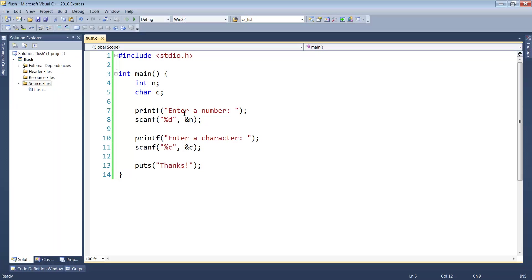We have a statement prompting the user to enter a number, we read in a value for n, then we prompt for a character and read in a value for c, and print a message letting us know that we're done.